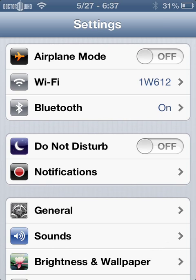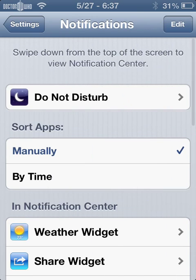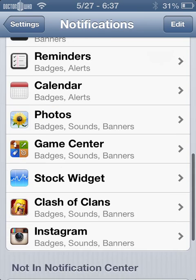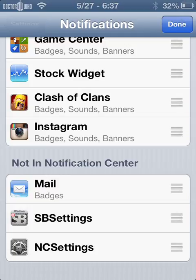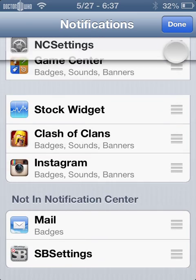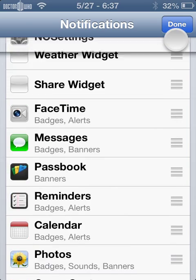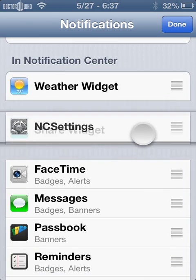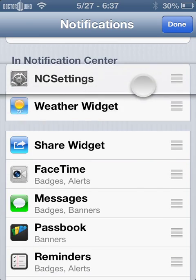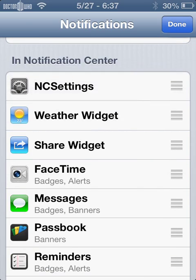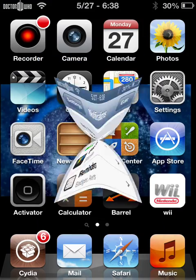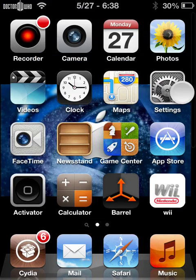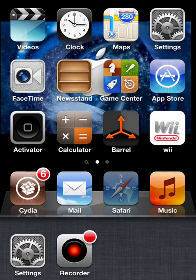settings, then notifications, and you want to scroll all the way down so you see 'Not in Notification Center'. Where it says NC Settings, we're just gonna hit edit and you want to bring that up to where it is in the notification center. So I'm gonna put that just wherever - I'll put it above the weather widget. And now if we get out of that, I'm just gonna get out of settings here.